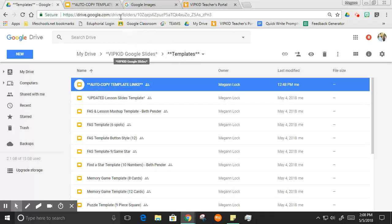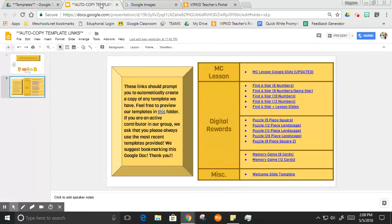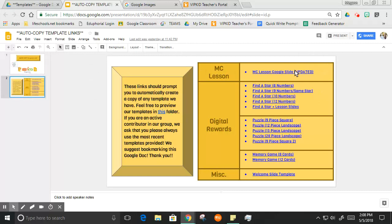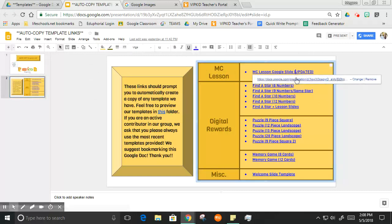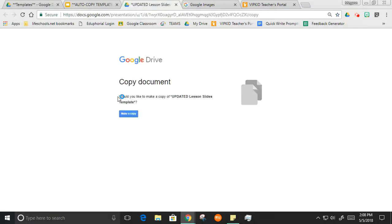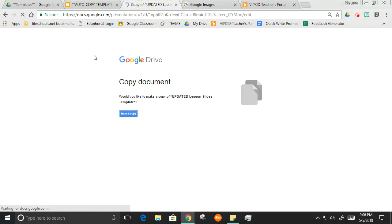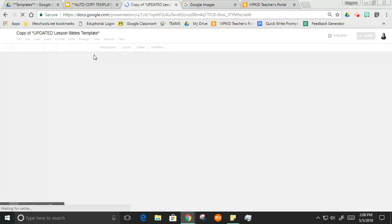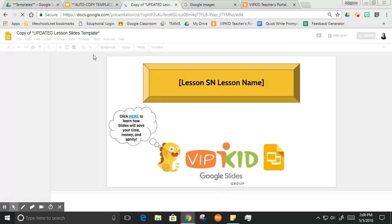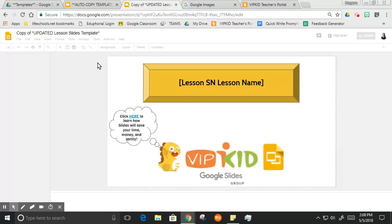I went ahead and just opened up this auto copy template link slideshow. It's located in the templates folder in Google Slides. I'm on this slideshow and I'm gonna go ahead and click this link right here, and it's going to auto copy our template for our lesson slides. You just click make a copy and it will make a copy for you. It automatically puts it in your drive.